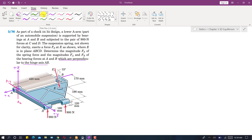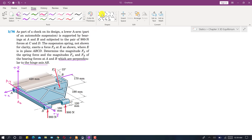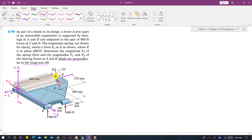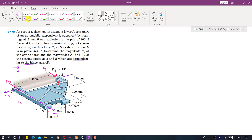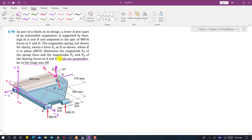Similarly, we will have reactions at B as well. One reaction will be along y at B, called By, and there will be another reaction along the z direction, called Bz.